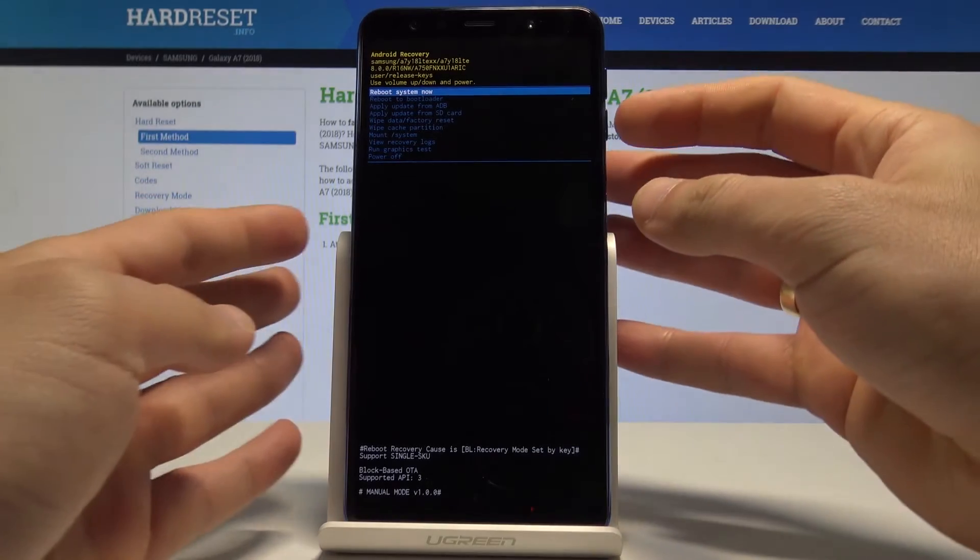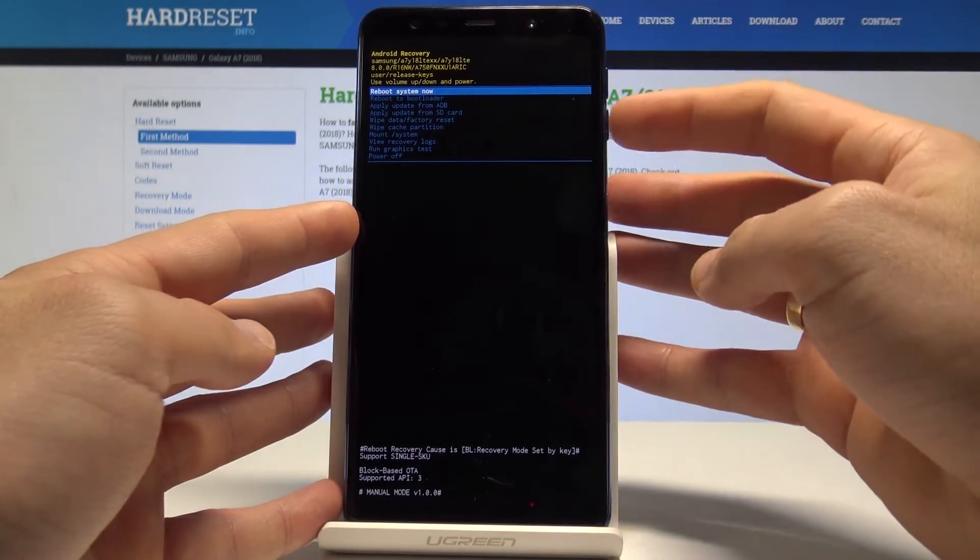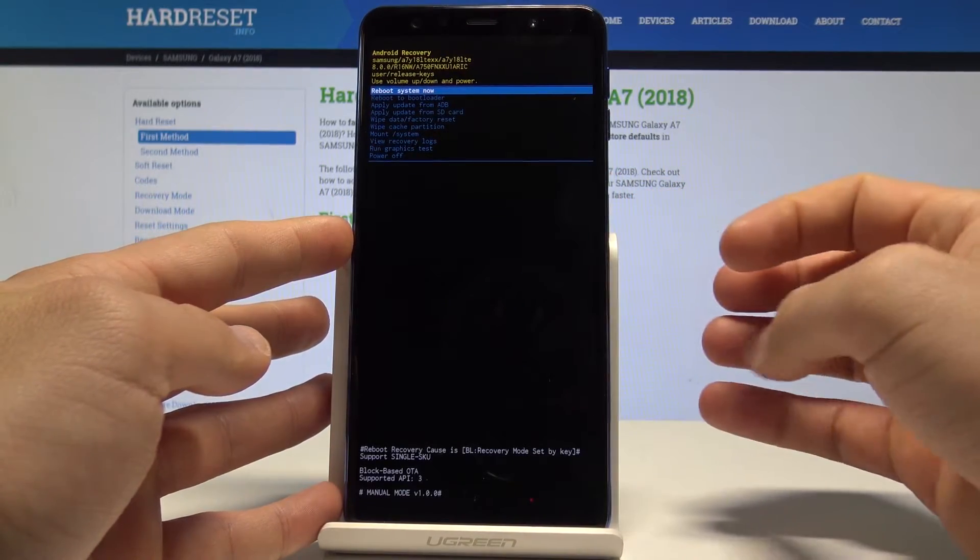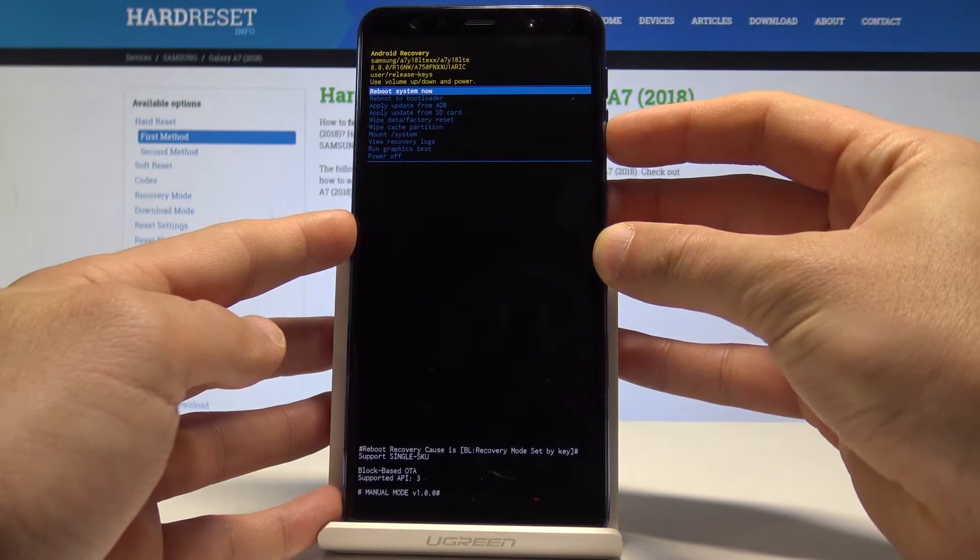Let's wait until Android recovery pops up. Here you can navigate by using both volume keys and confirm options by pressing the power key.